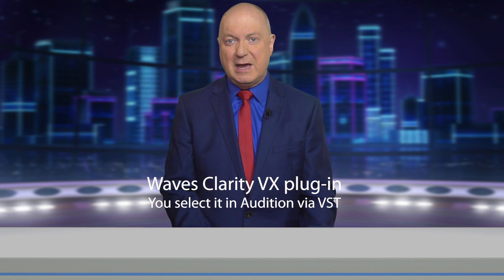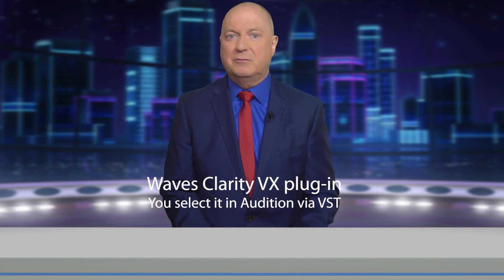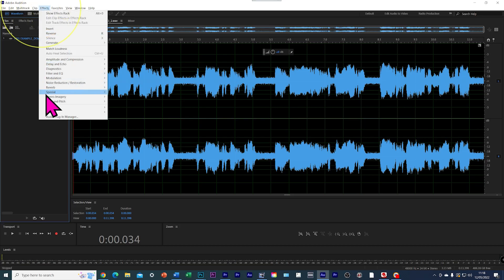If the background noise is really bad, you may need to purchase a third-party plug-in like the incredible Waves Clarity VX. You'd buy the plug-in. You won't need the pro version for simple audio work with this. You'd install it on your computer.